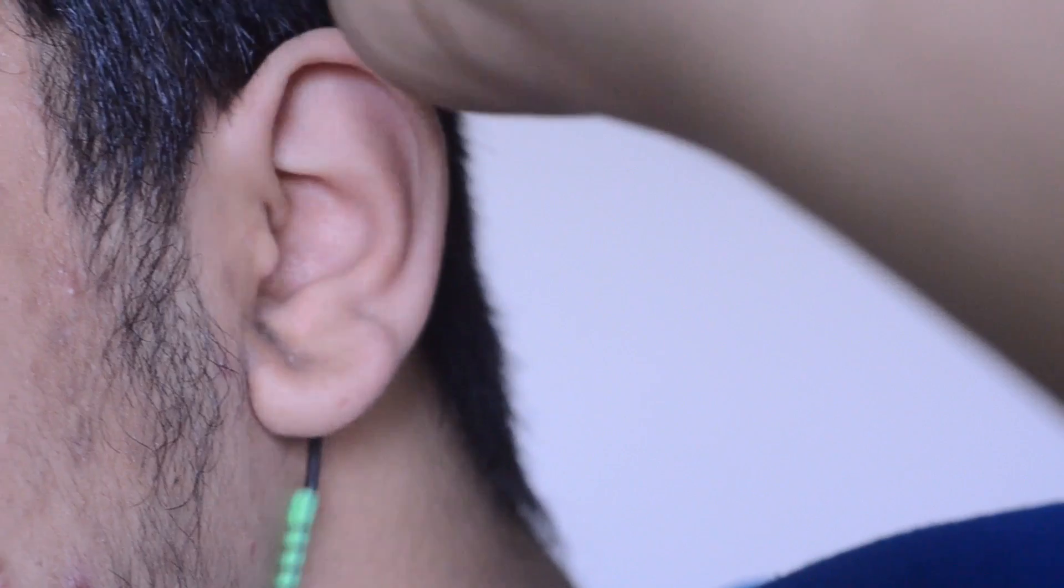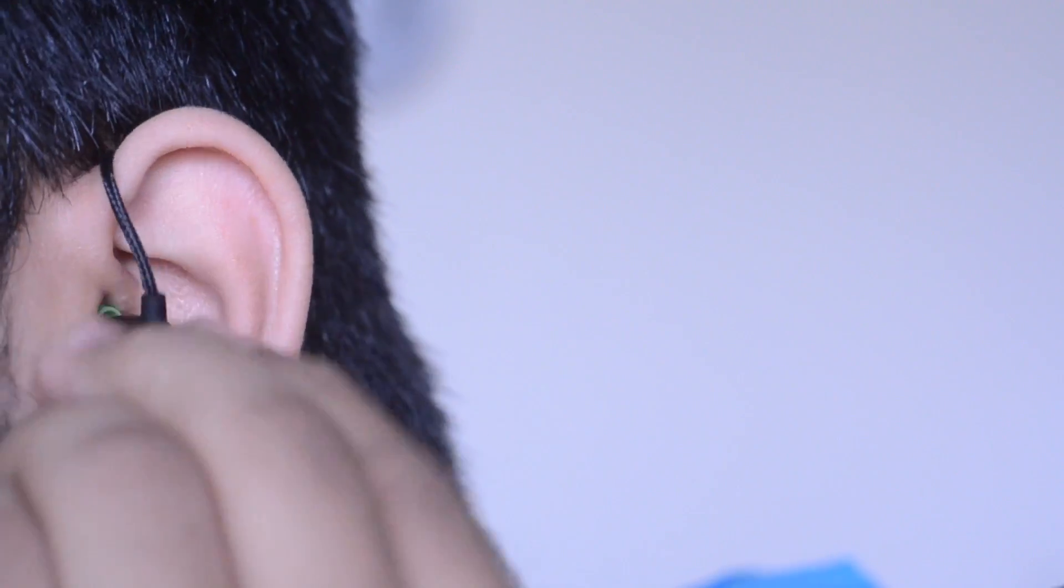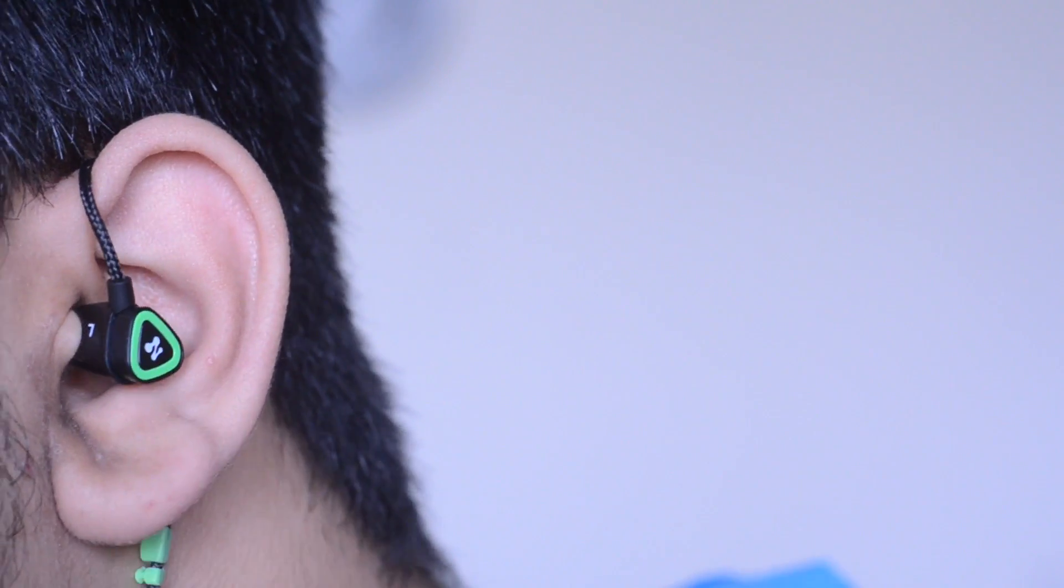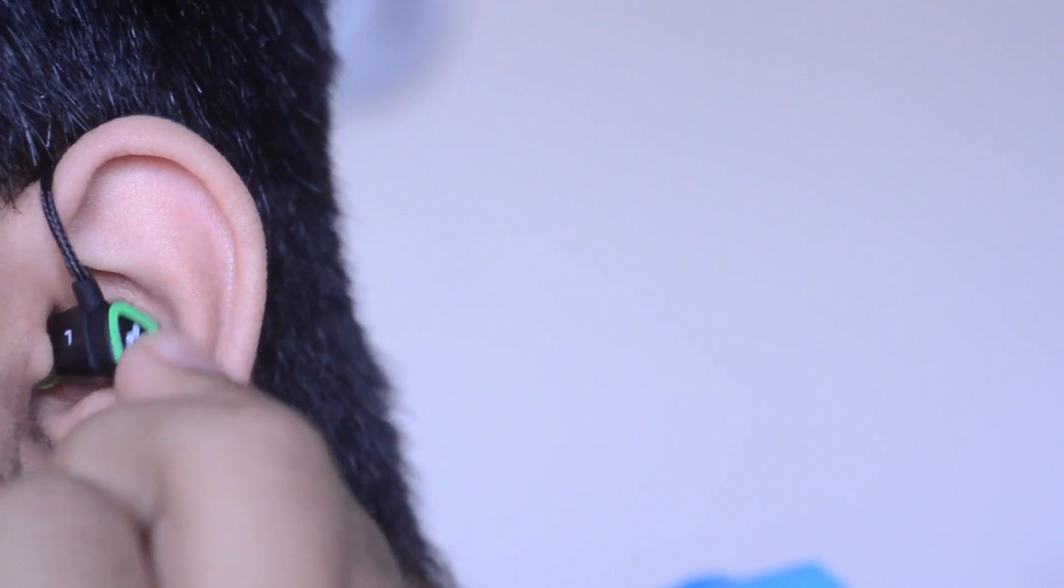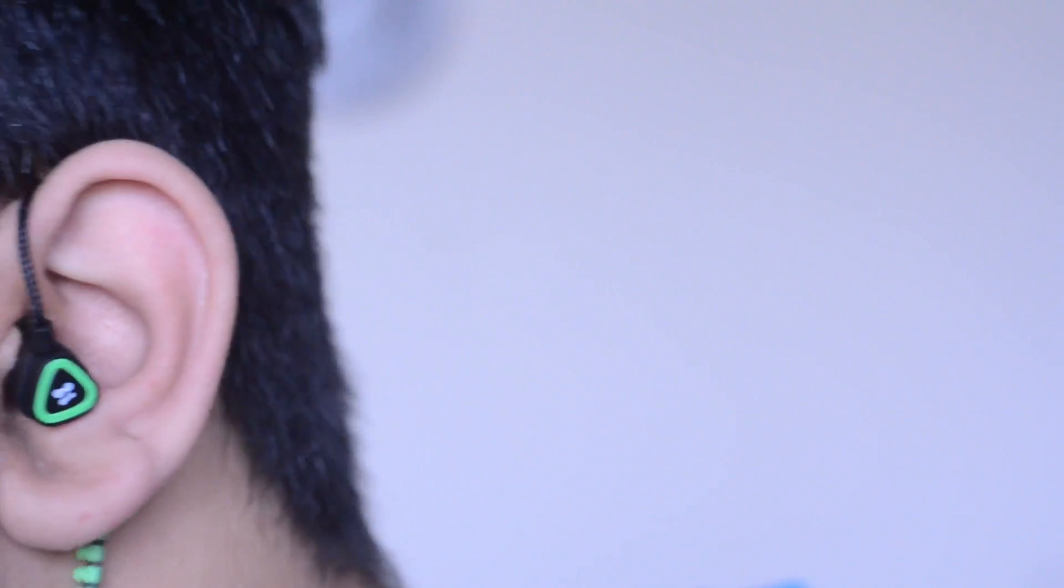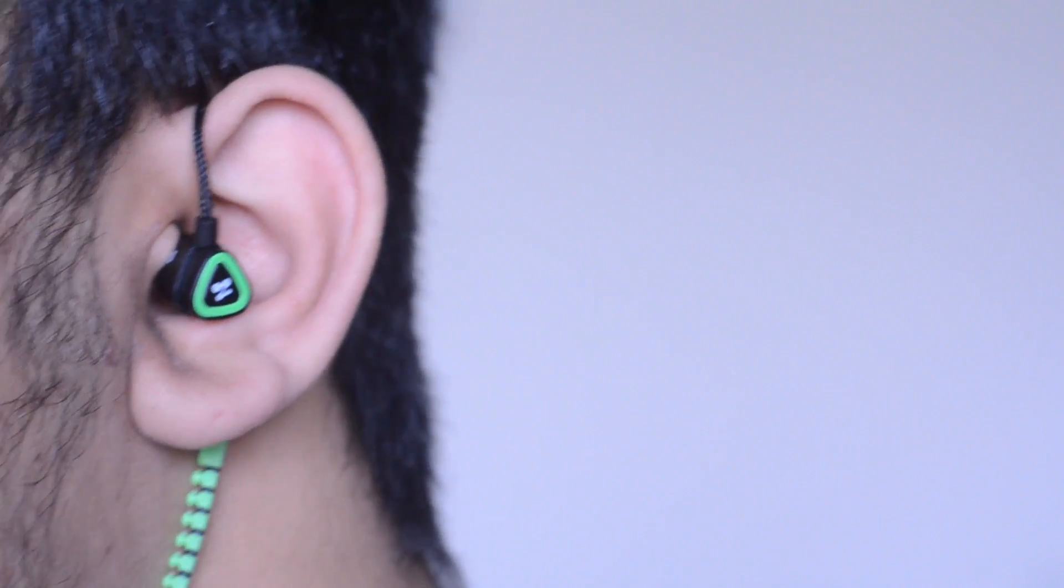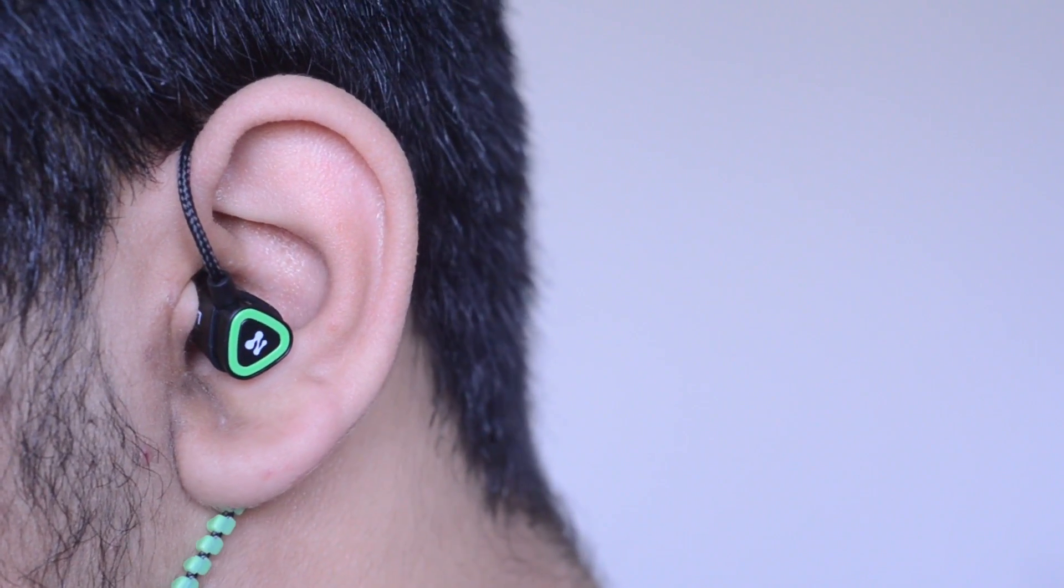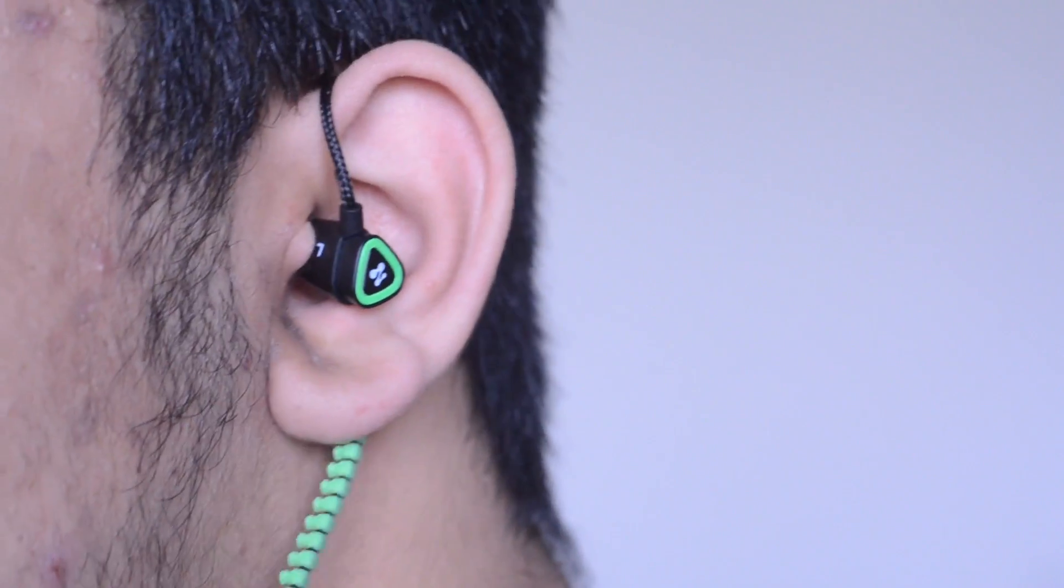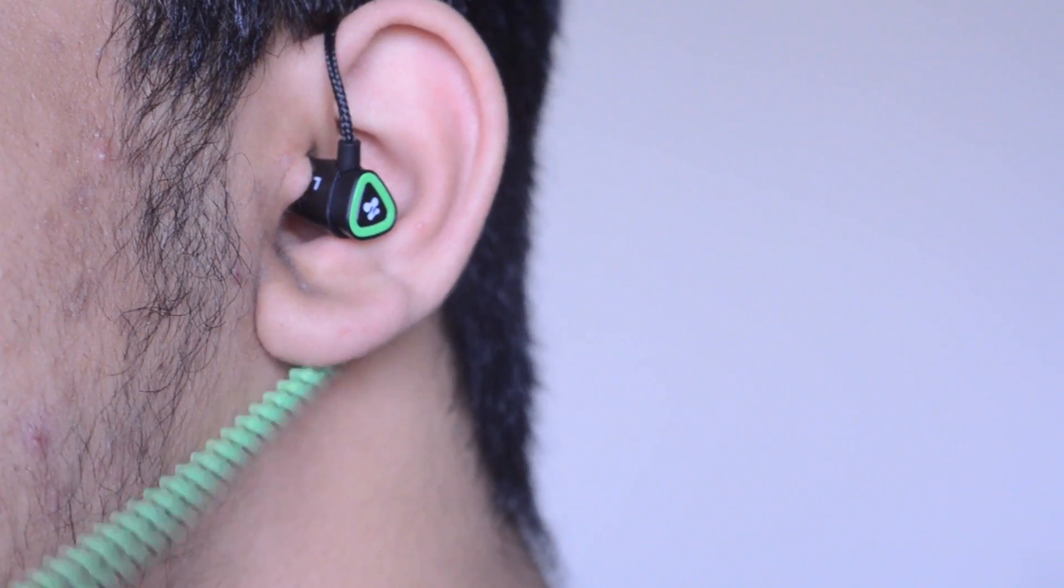Now one of the things that is pretty interesting about these earphones is that they don't actually fit all the way straight. Like for example, if you were to put them in like a traditional pair of earphones with the wire hanging down from the front, you actually wouldn't be able to hear anything because they won't fit into your ear and transfer the sound.